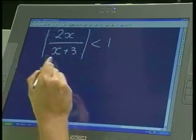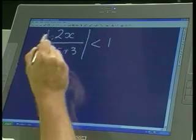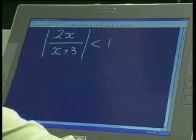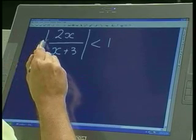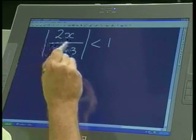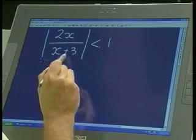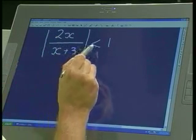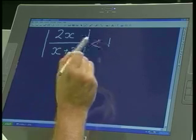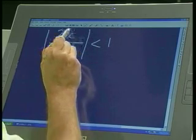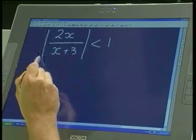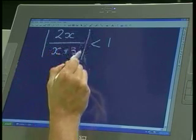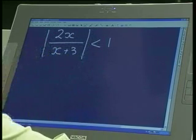Goodness' question for the viewers at home has to do with an absolute value inequality. It says the absolute value of 2x divided by x plus 3 is smaller than 1. This whole rational expression is within the absolute value signs.